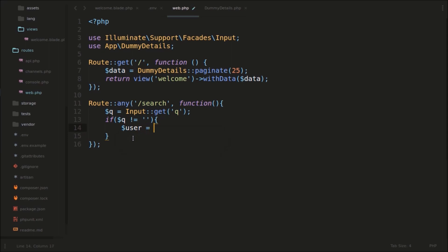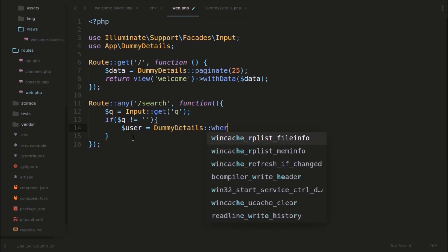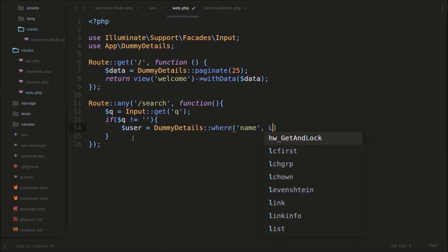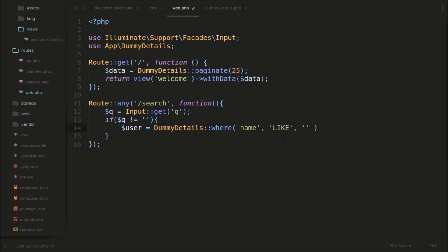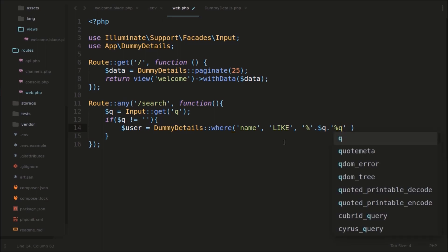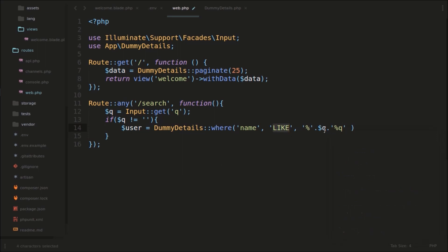I will use the variable equal to DummyDetails, and we will use a WHERE clause with the LIKE operator: where('name', 'LIKE', '%'.$q.'%'). So that particular mentioned word or string, if it is anywhere in that particular name, it will show us the result. We can search for a particular piece of text instead of the full exact value.